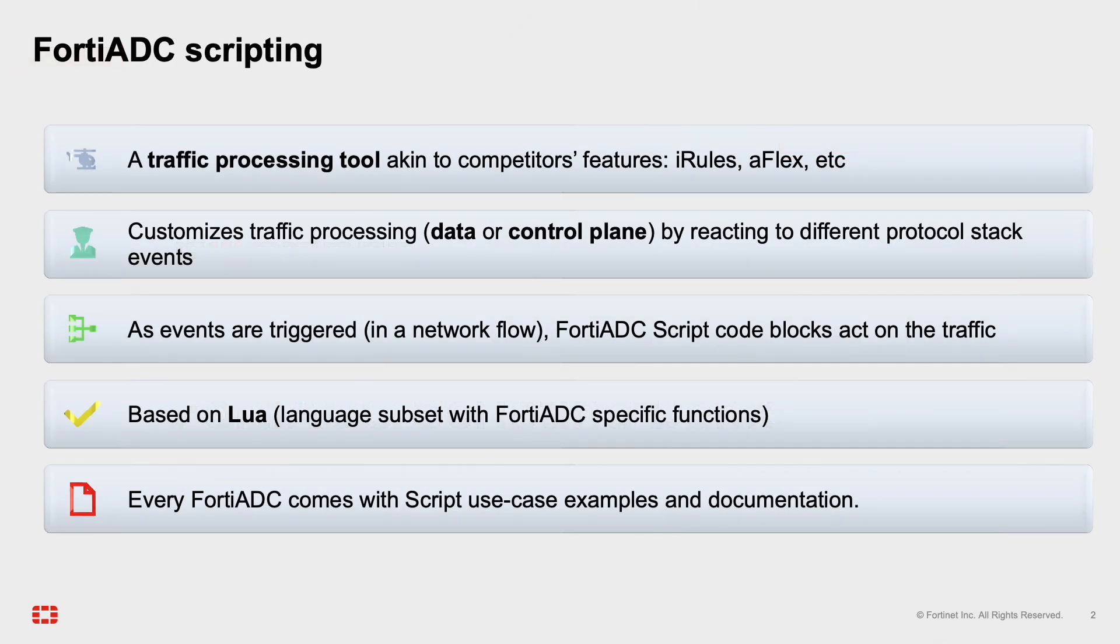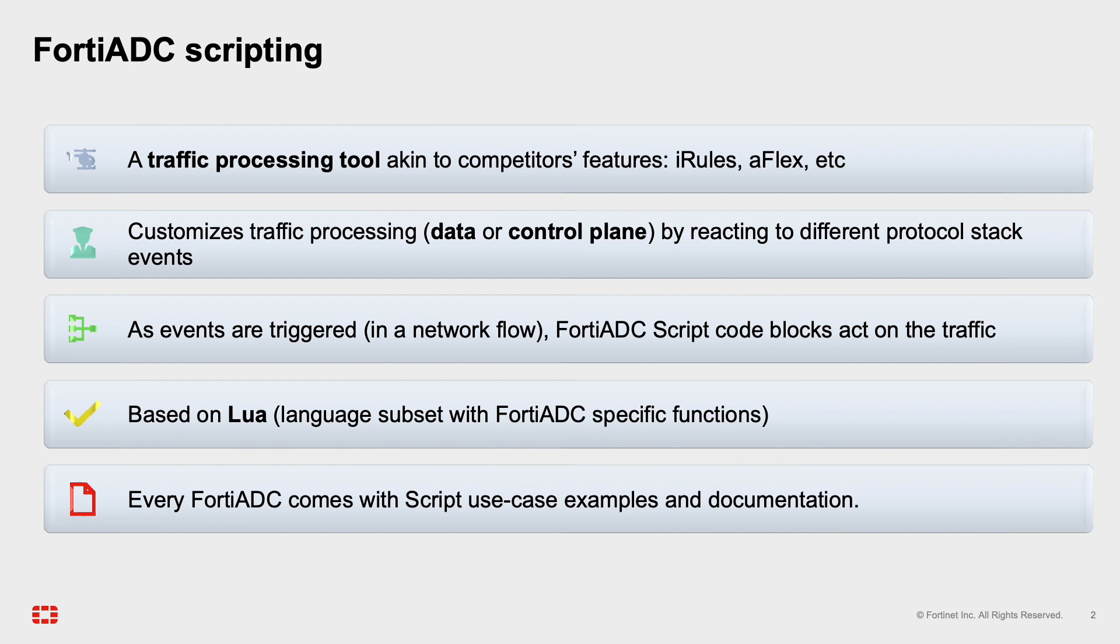FortiADC script is a traffic processing tool similar to other vendors' scripting languages, such as iRules or AFlex. It is based on events. The events trigger at different states in a client session, at which point traffic inspections, decisions, or modifications can be made.